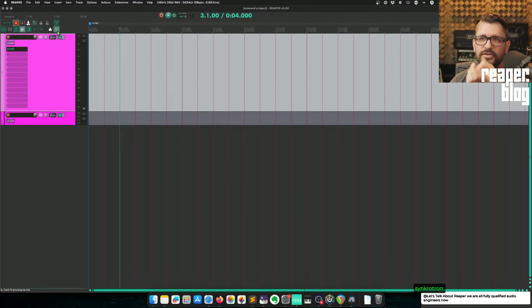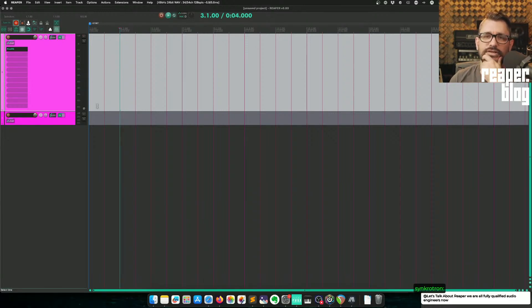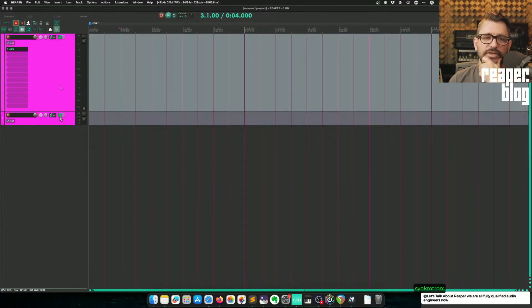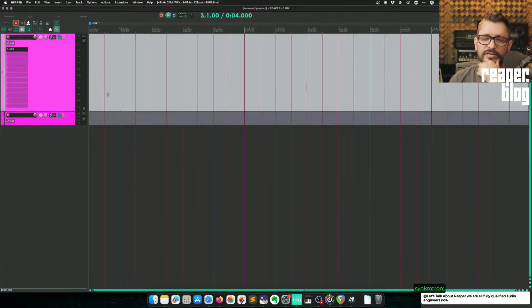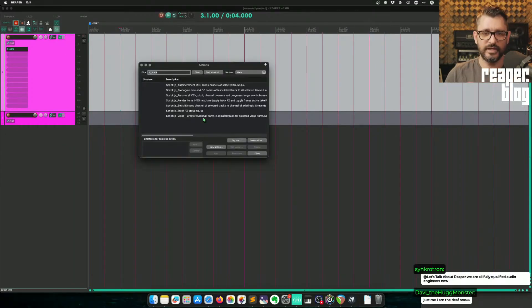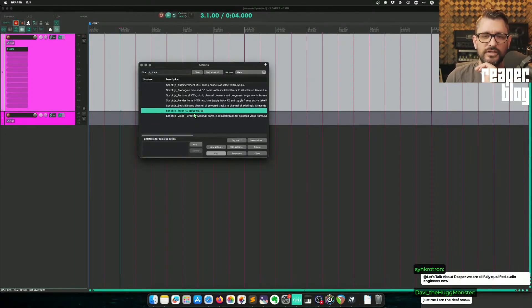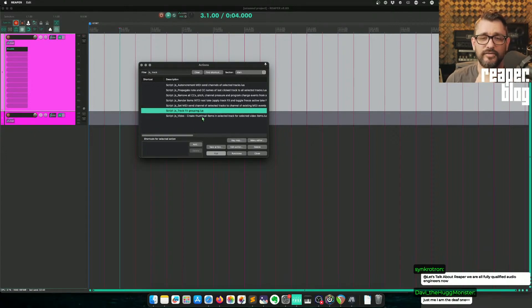There are a couple of errors when you launch it, and sometimes they get out of sync. That action is called JS Track Effects Grouping. If you have ReaPack, you already have this — you should check it out.